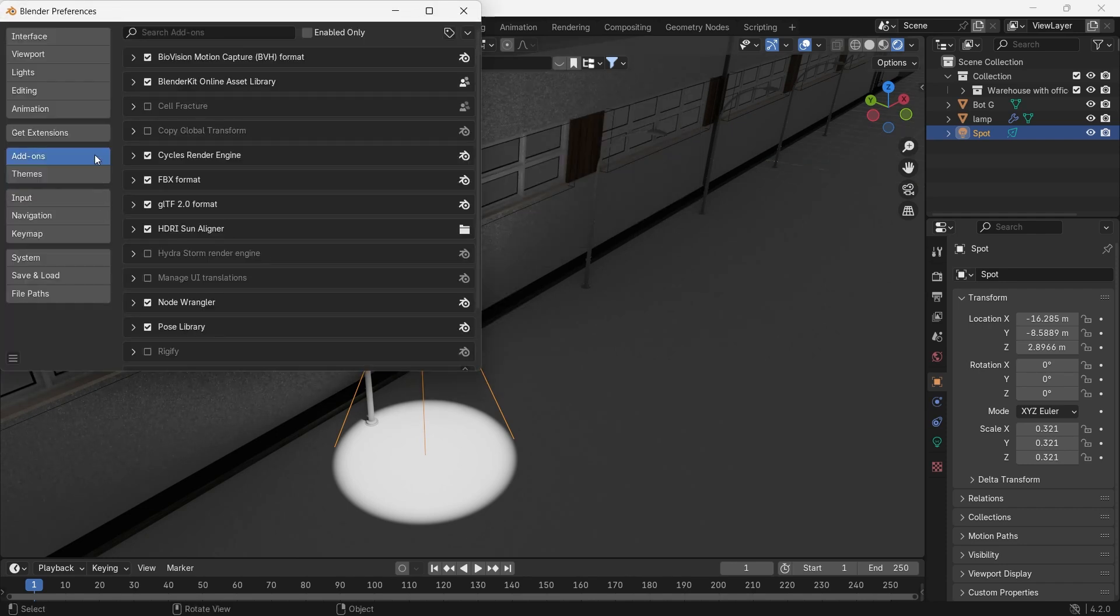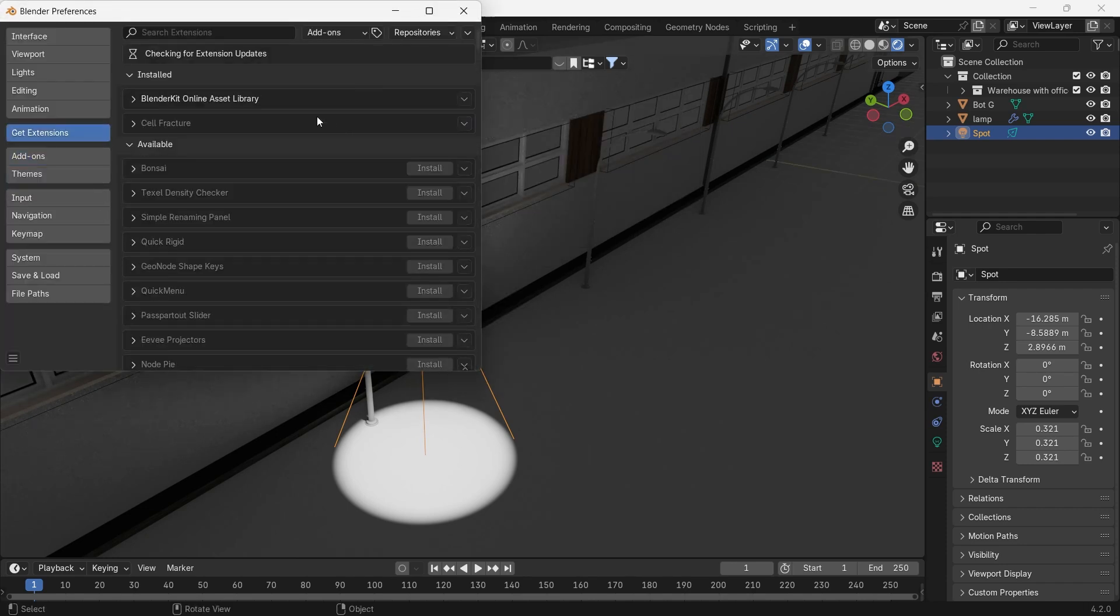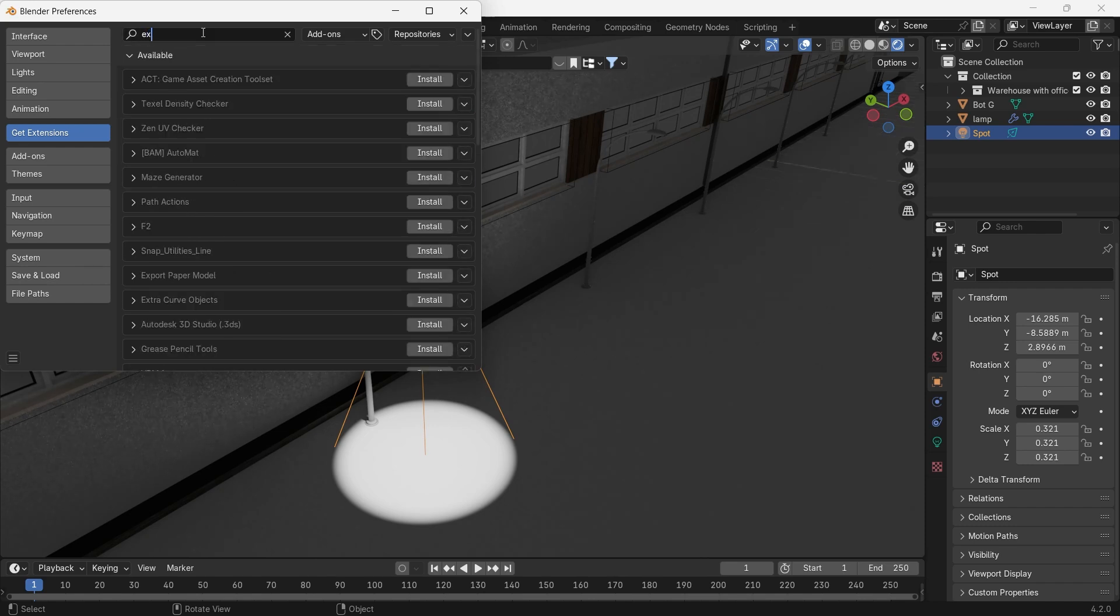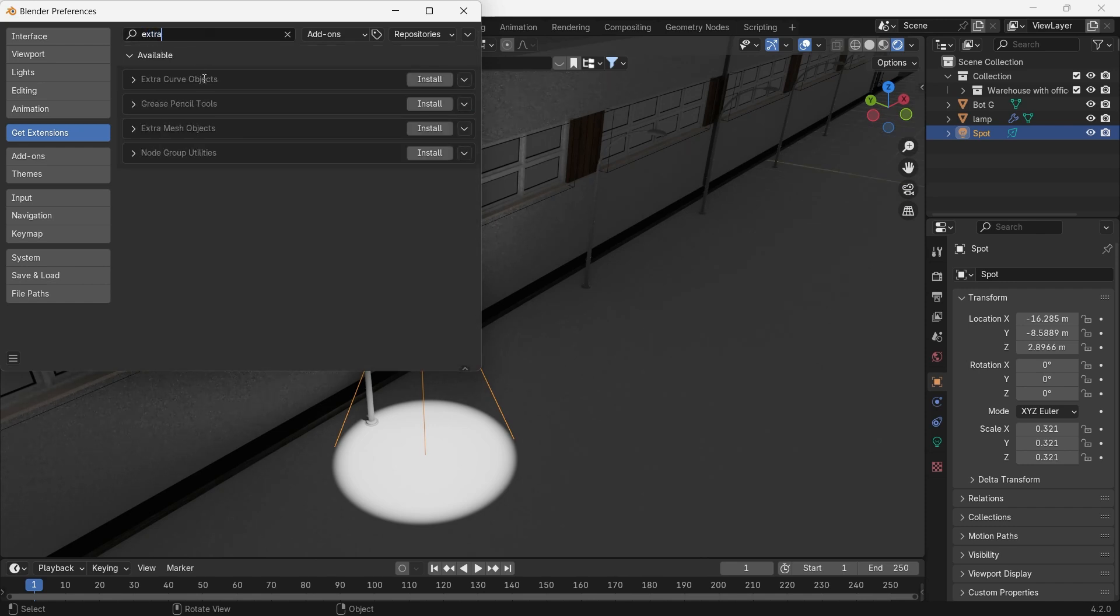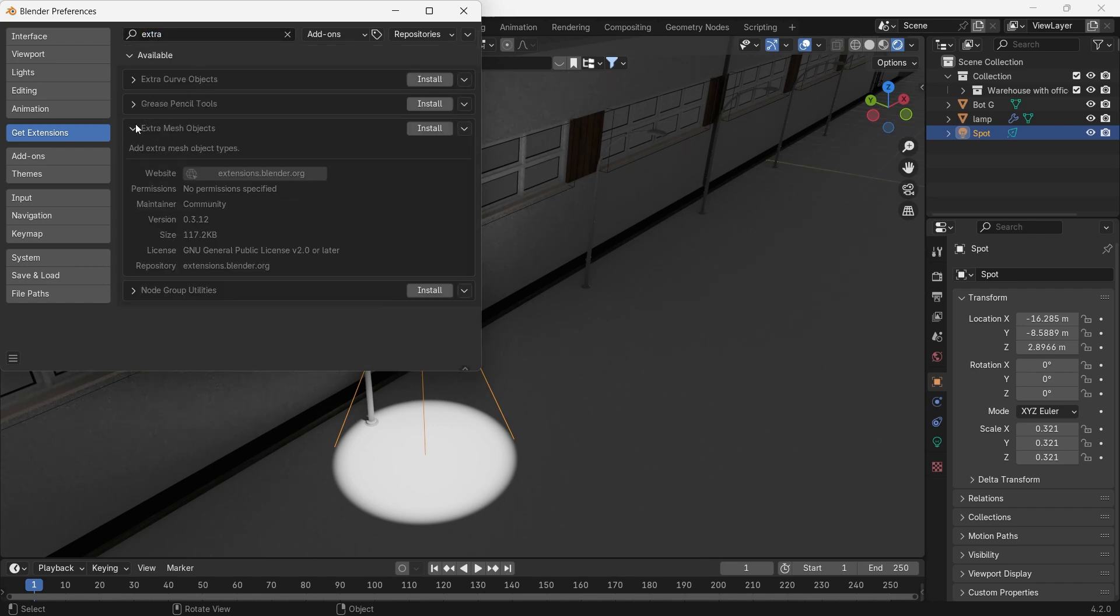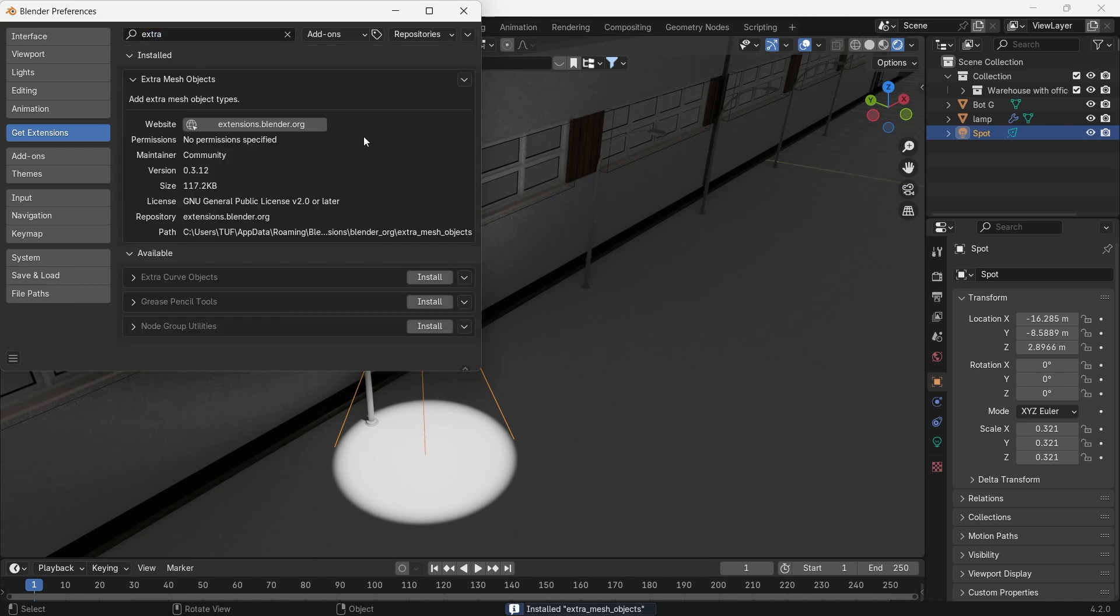You can make it by collapsing plane vertices, or just using the extra mesh add-on in Blender which is built in it.